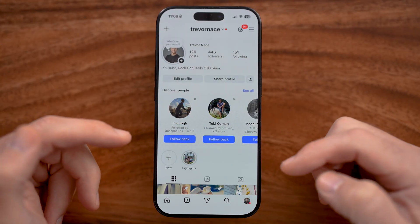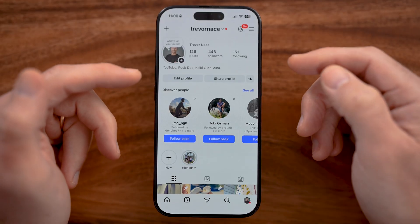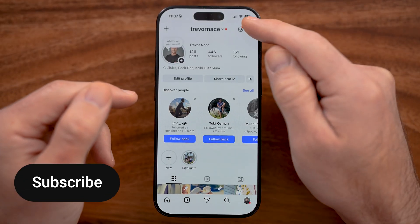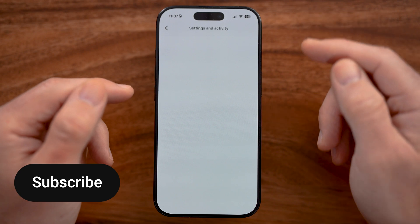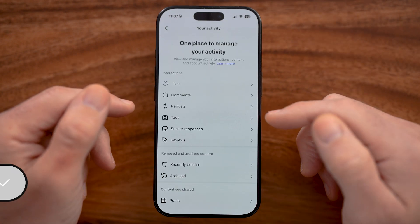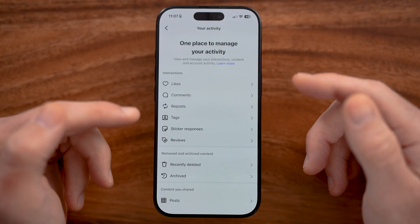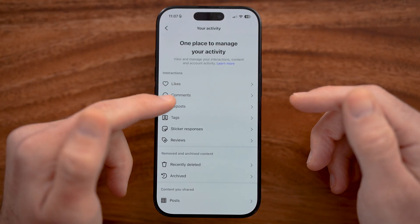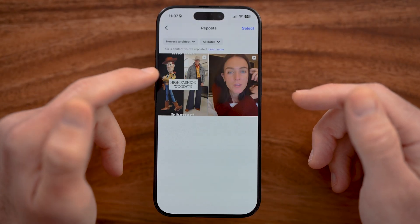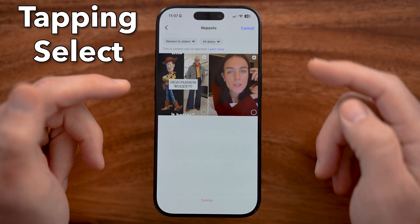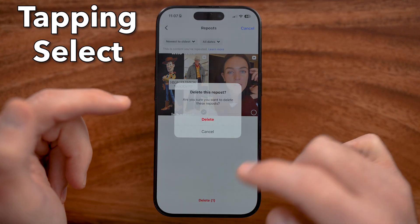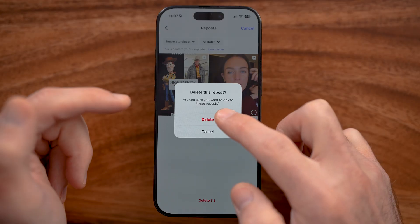There are two different ways that you can remove those reposts, and both of those live in your settings. From here you can see all of the reposts that you've previously made, and you can remove those just by tapping on the select button, choosing one or more, and then removing those.